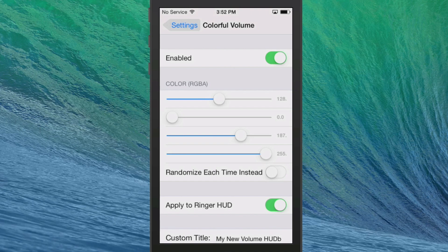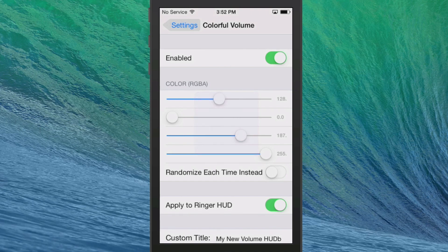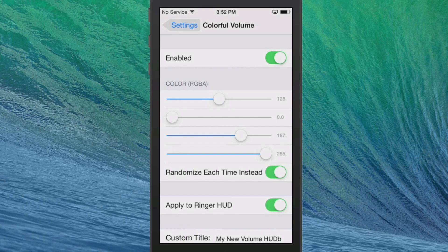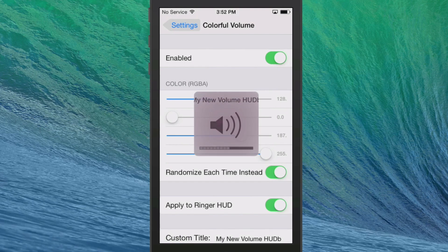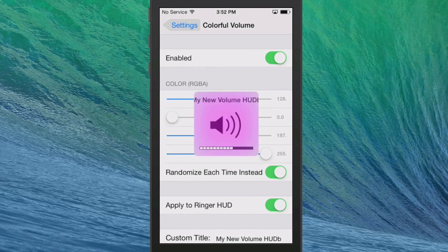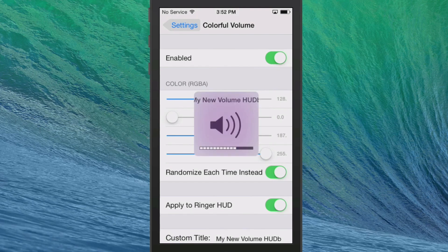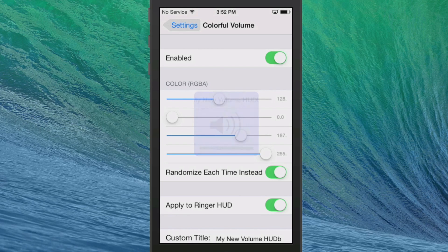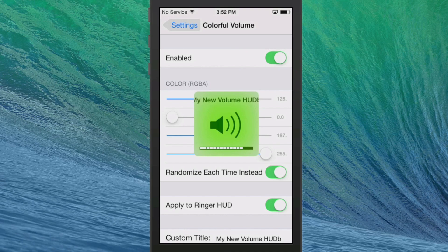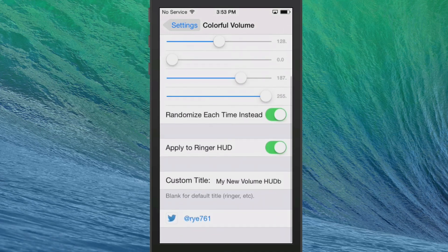Now when I tap the volume you see it's more of a purple color. If you don't want to choose the color yourself and you want the tweak to choose it for you, just turn on this Randomize each time instead. So now whenever we tap that, we get a different color every time that we turn the volume up or down.